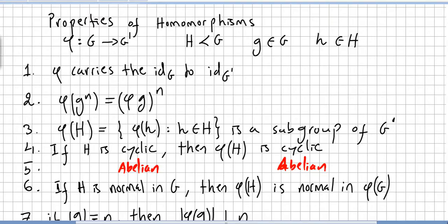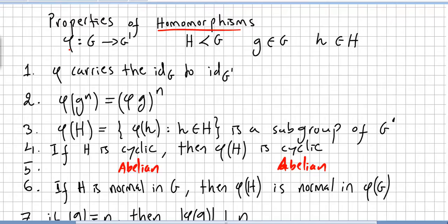In this video we will be seeing some properties of homomorphisms. This chapter will be about group homomorphisms. Since we saw some group homomorphisms and the kernel of homomorphisms, now we are going to check some properties. Let phi be a homomorphism from G to G-prime. We consider H a subgroup of G, g an element in G, and h an element in the subgroup H.